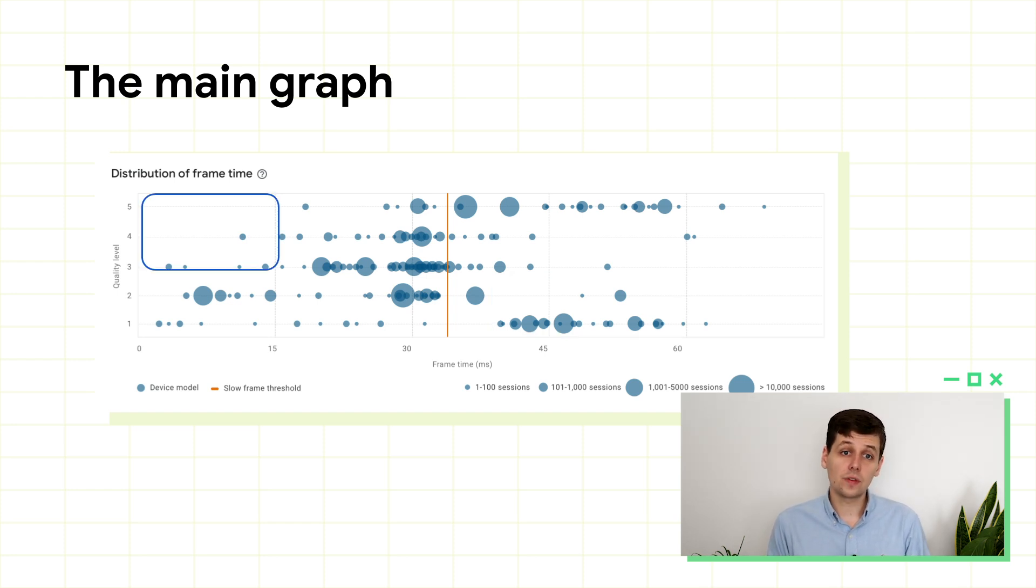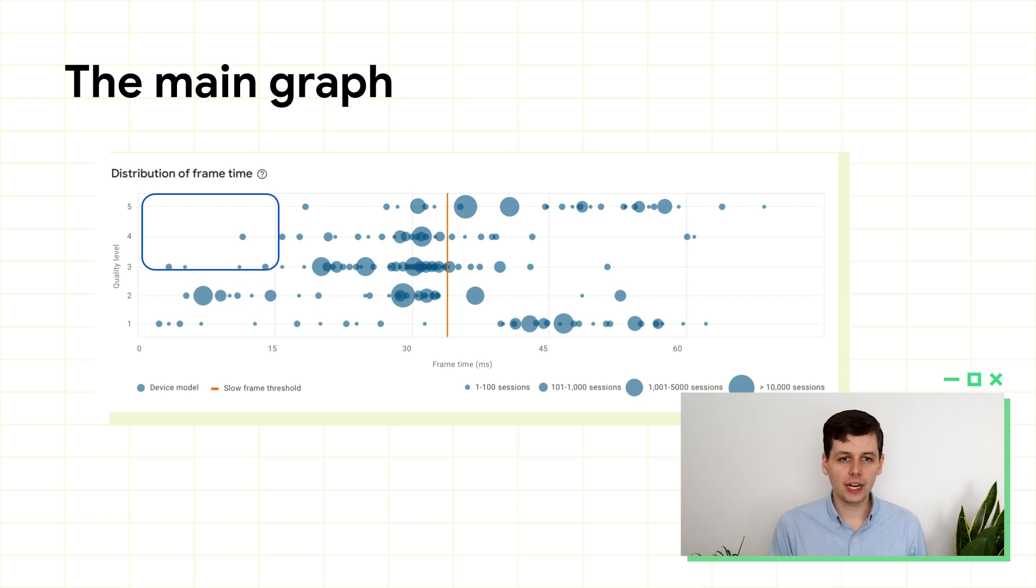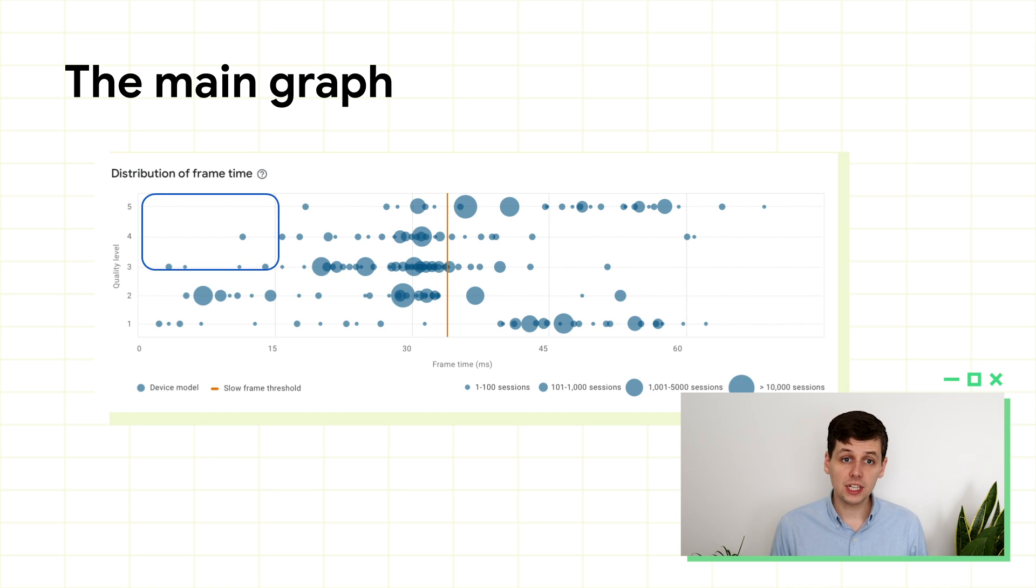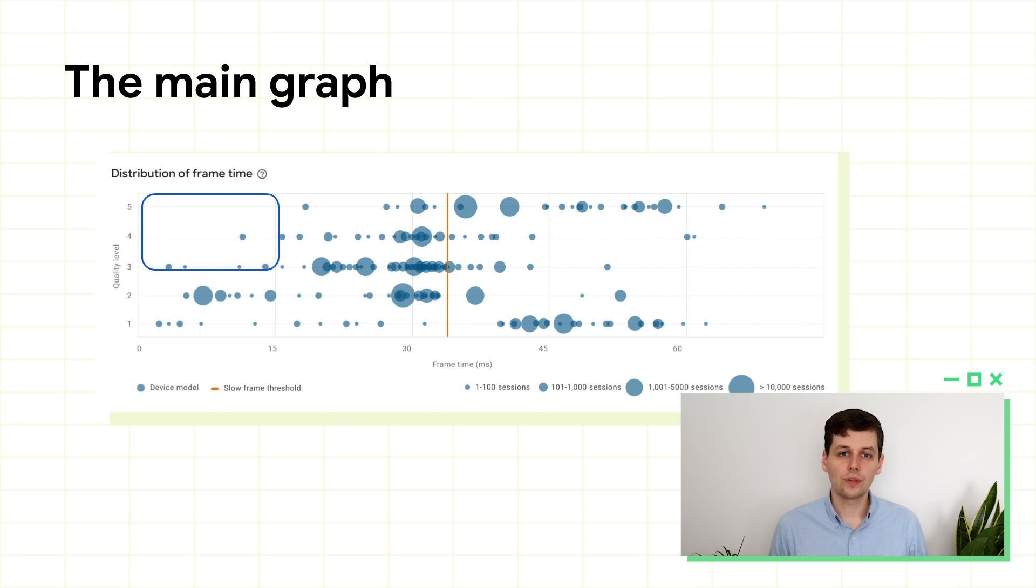These devices over here on the far left, these are massively overperforming. Here they're rendering frames at maybe 10 milliseconds. These devices could still produce fast frames at higher quality levels, so you should consider moving them up. If we had some here at the very top left, it would suggest that you have room for even higher quality levels, with finer textures and more effects.